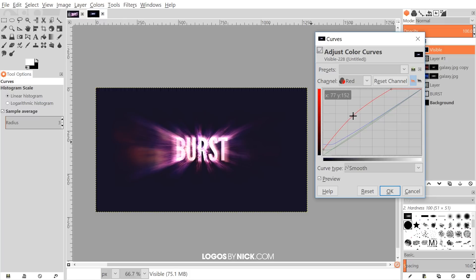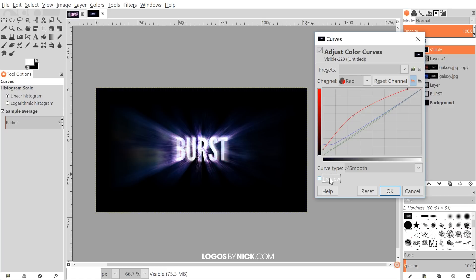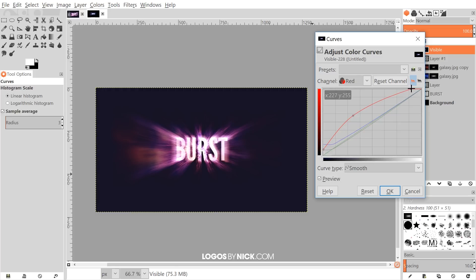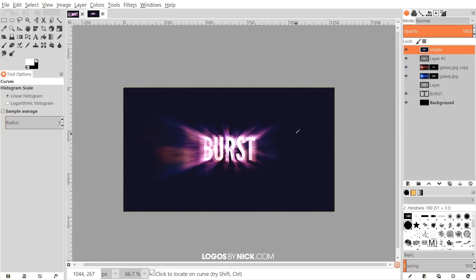You can play with the adjustments to get the right effect. Toggle the preview off and on to see the difference — you can compare the original versus the final result. Once you're happy, click OK. That's how you create the light burst effect using GIMP. Be sure to join the Logos by Nick mailing list to receive email alerts when new tutorials are posted — your information won't be shared and you'll never receive spam. Thanks for watching.